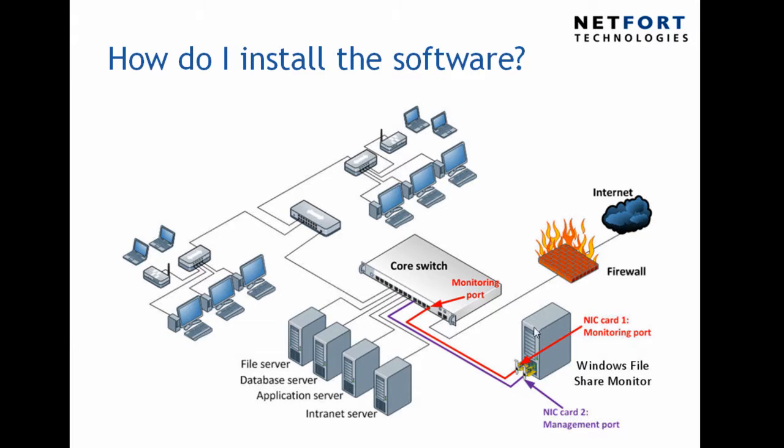Now you can install the software onto either a server or PC or you can also download it as a virtual appliance. The links are shown at the bottom of this video where you can download the software.